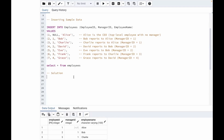Before writing the solution, let's look into the data so it will be clear how we can go forward. Here, Alice has a null manager ID, which means Alice is the CEO and the top-level employee with no manager. For Bob, the manager ID is one, which means Bob reports to Alice. For Charlie as well, the manager ID is one, so Charlie also reports to Alice.